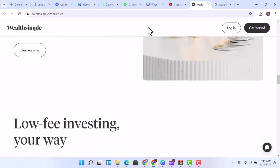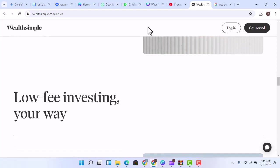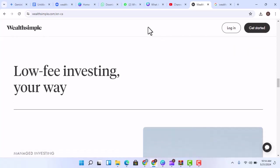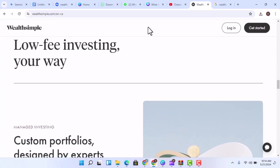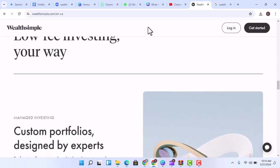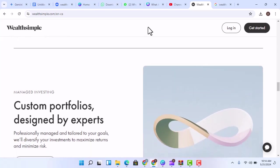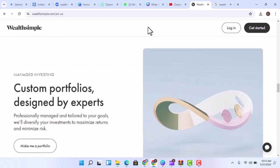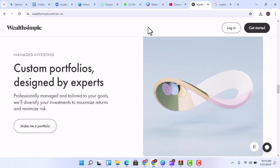Trust - Wealthsimple is a regulated company that is committed to protecting your investments. The company is also a member of the Canadian Investor Protection Fund, CIPF, which provides protection for investors in the event of a brokerage firm failure. How does Wealthsimple work?